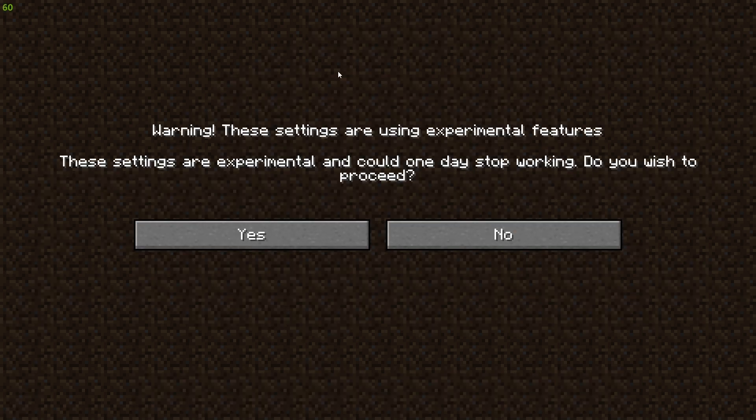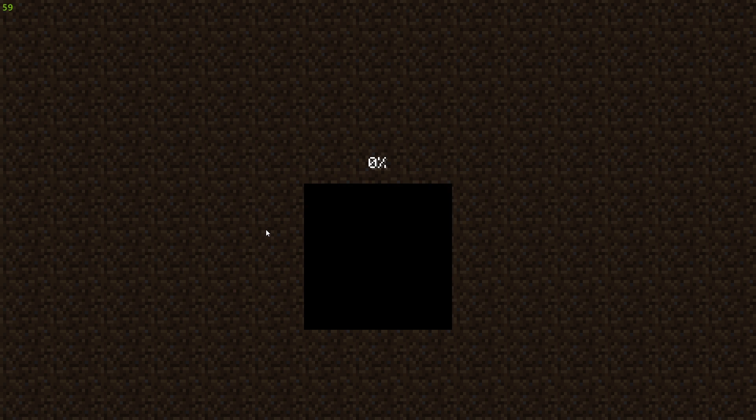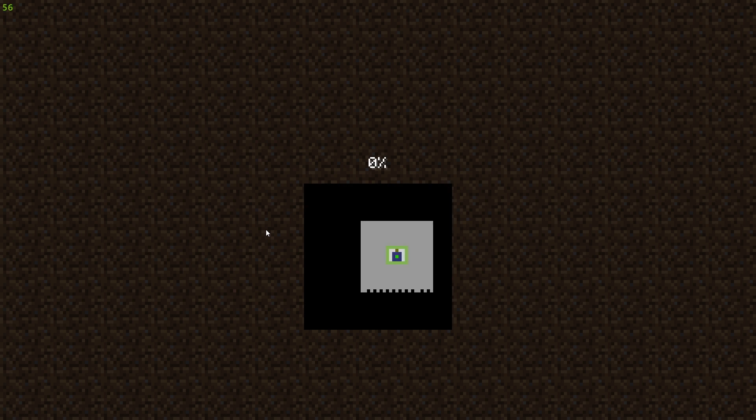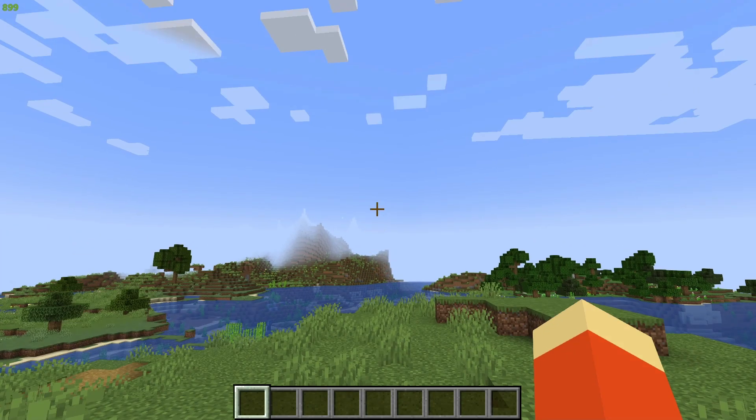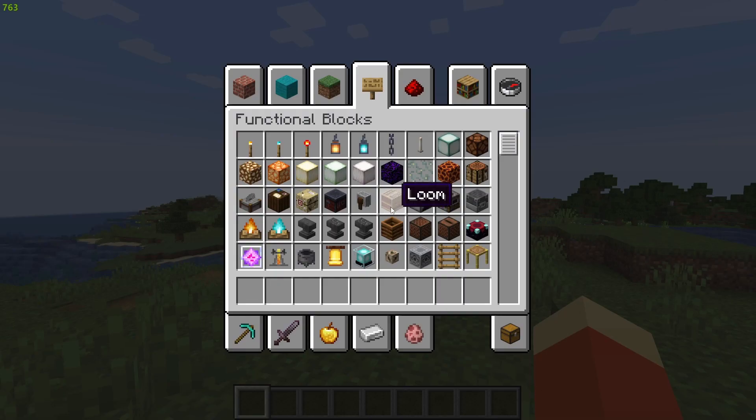I'm going to head to Creative, but you can go to Survival as well. Then go ahead and click Yes on the warning and load up the world.